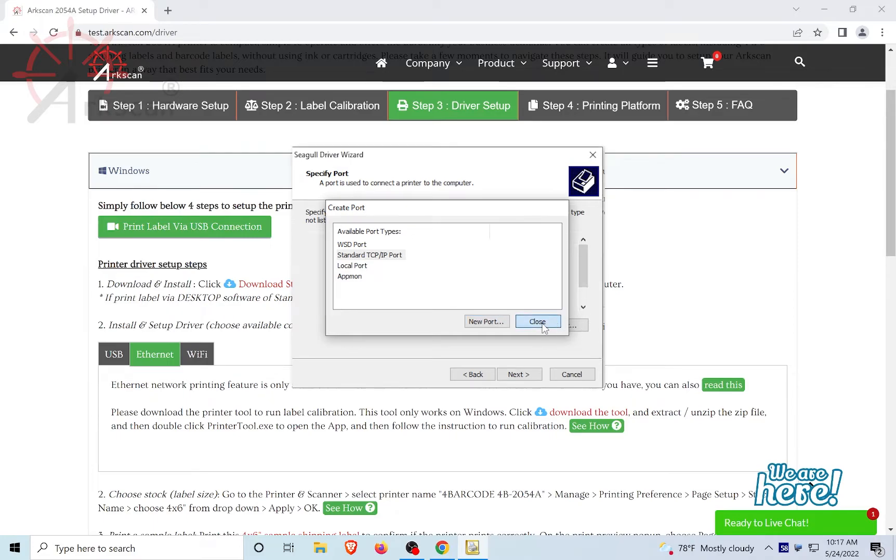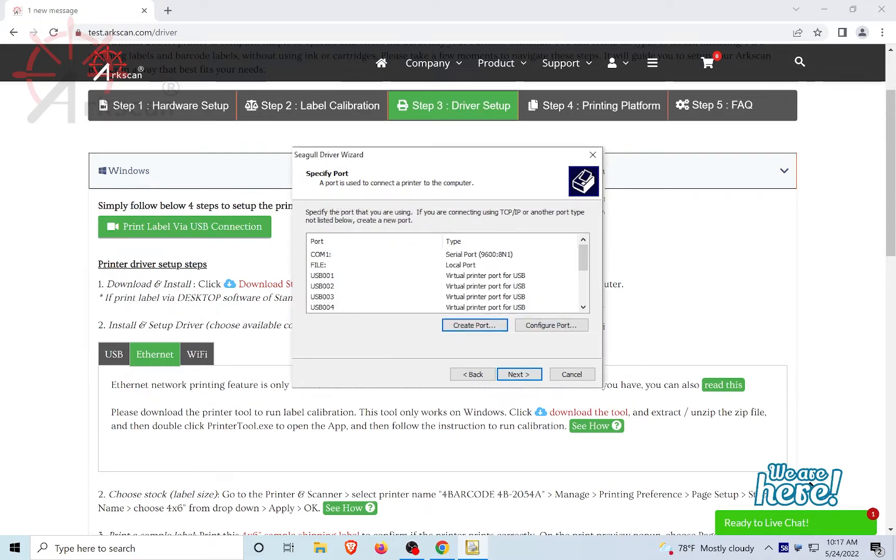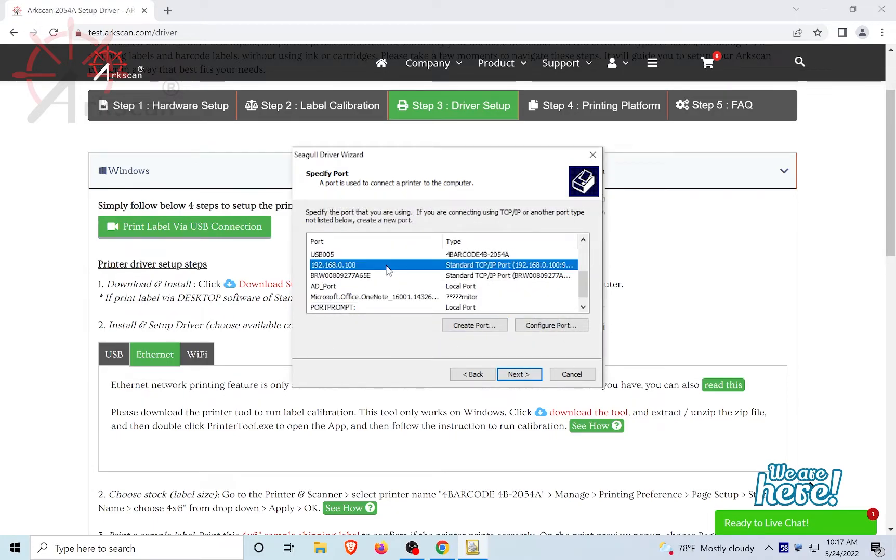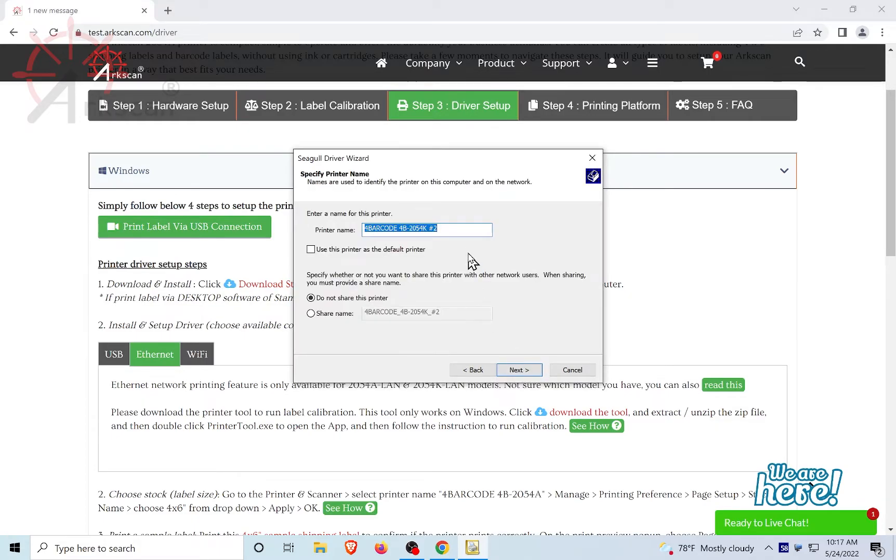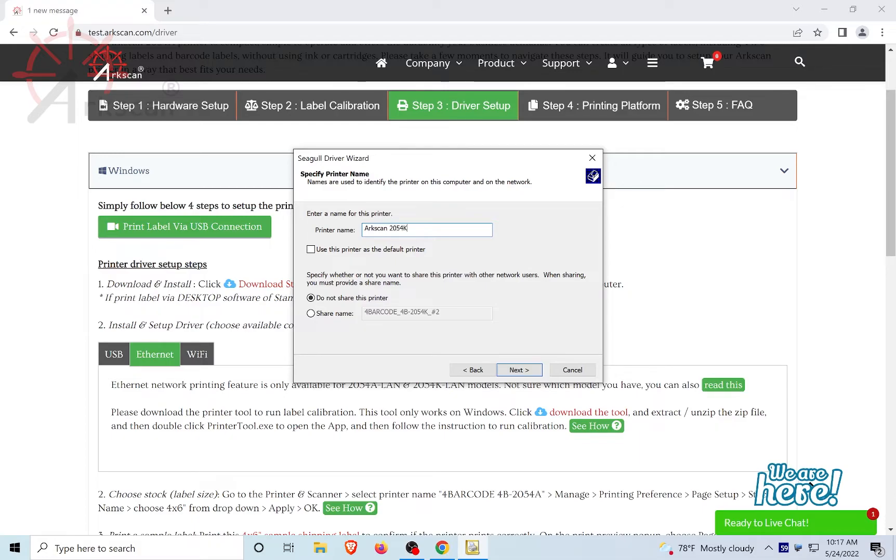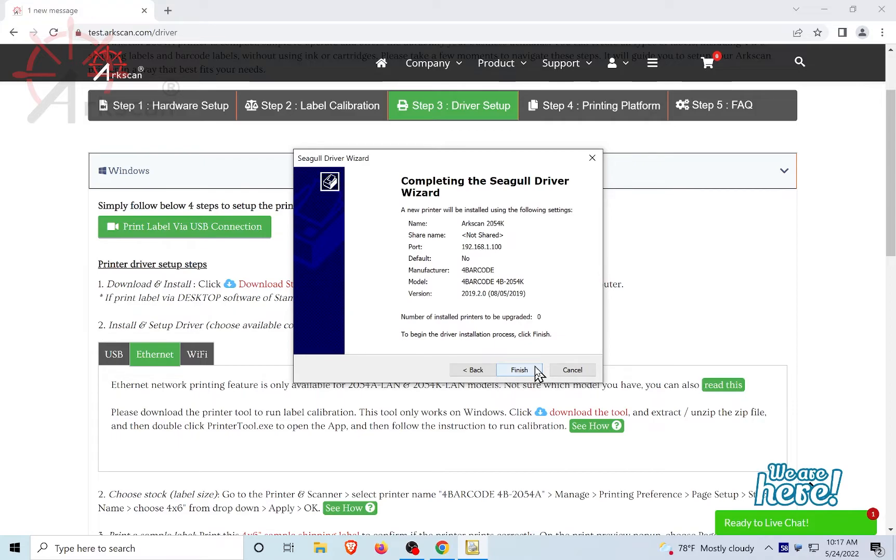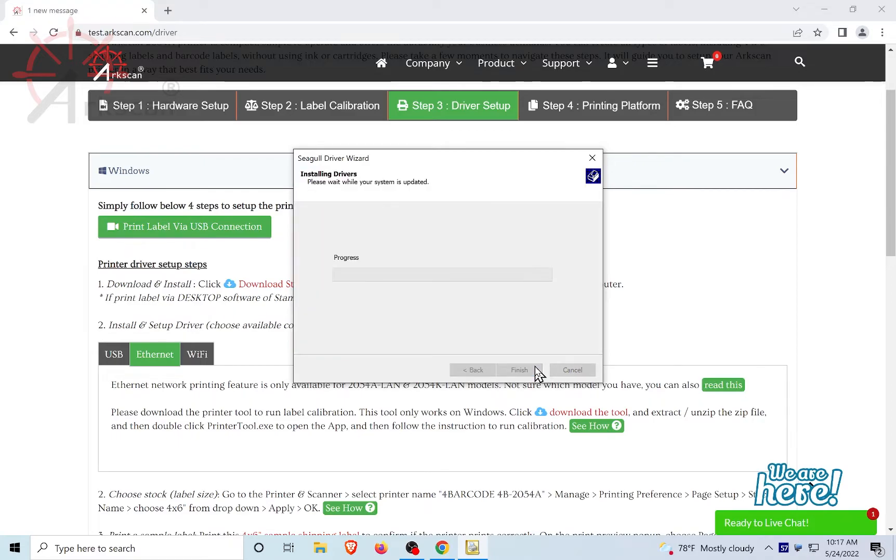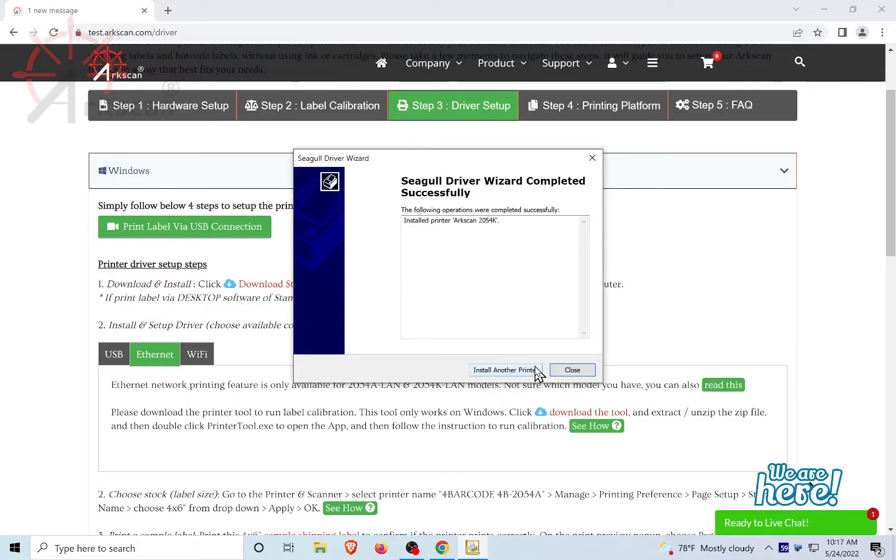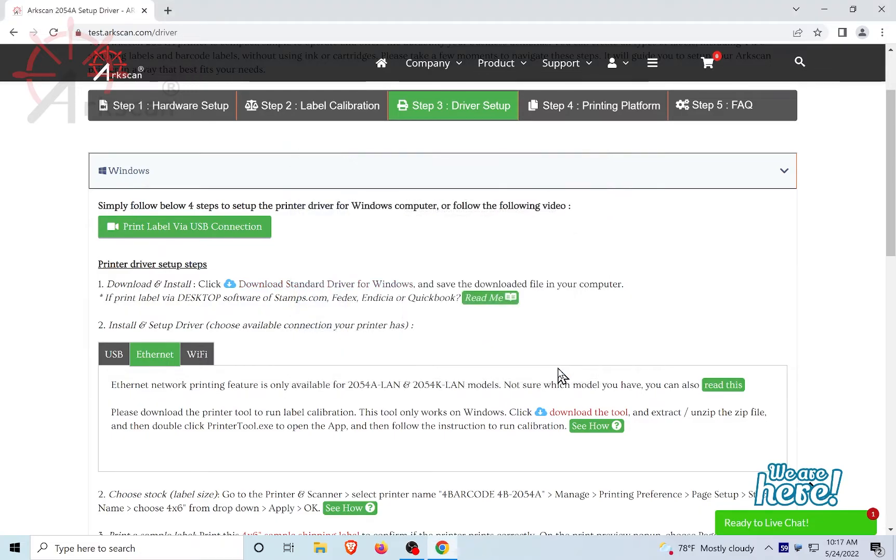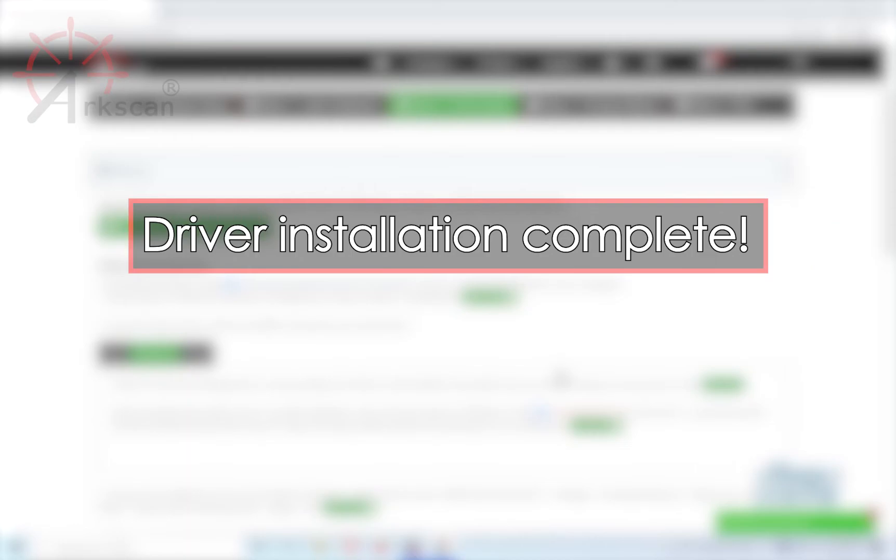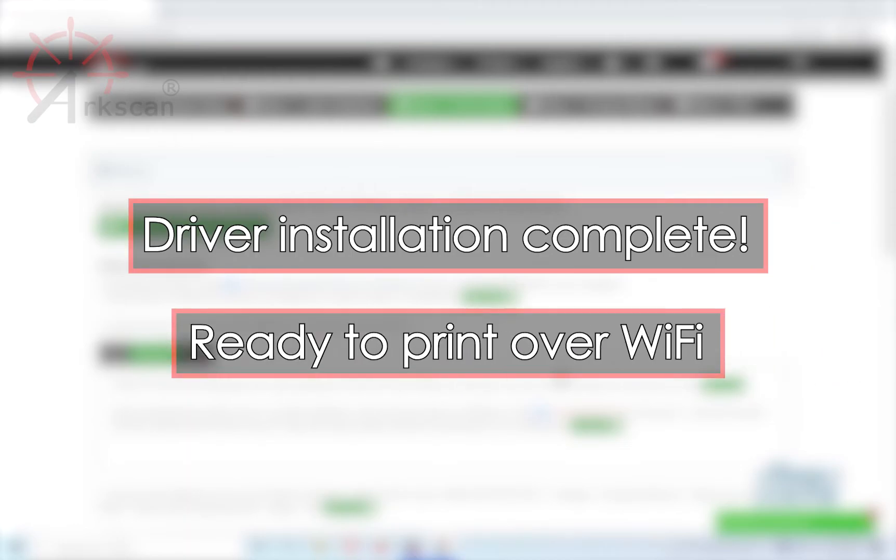Close. Click on the port name that we just created, and click Next. Now, we can rename the printer. I'm going to call mine ArcScan2054K. Click Next when done. Then Finish. Lastly, click Close. The driver is now installed, and set up to print to your ArcScan printer over the Wi-Fi network.